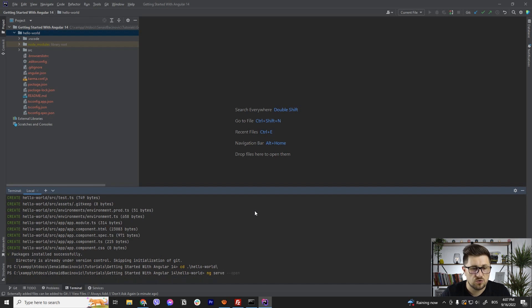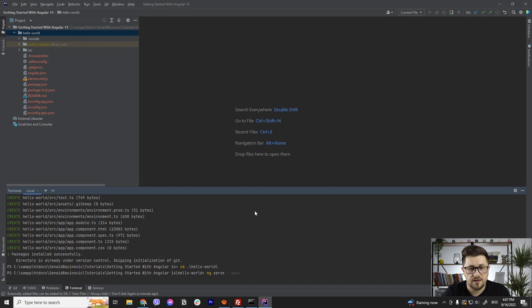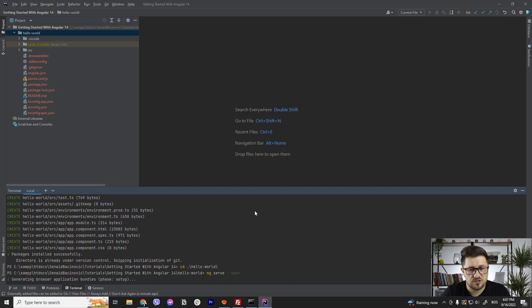So when I hit run, now what will happen behind the scenes, this application will be compiled and a new tab in my preferred browser will be open. So let's just wait for a couple of seconds.